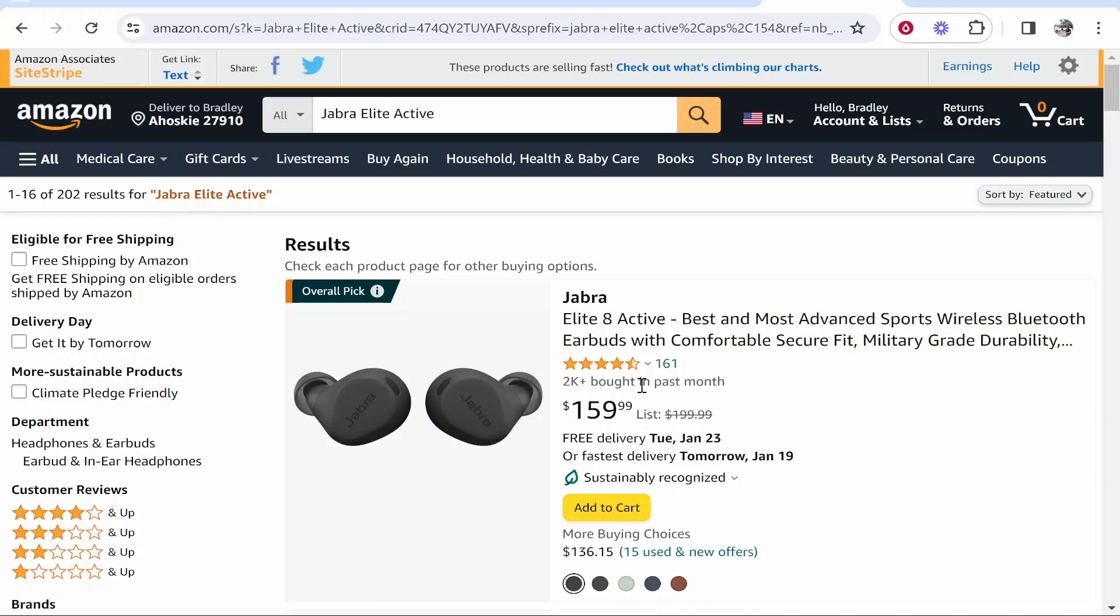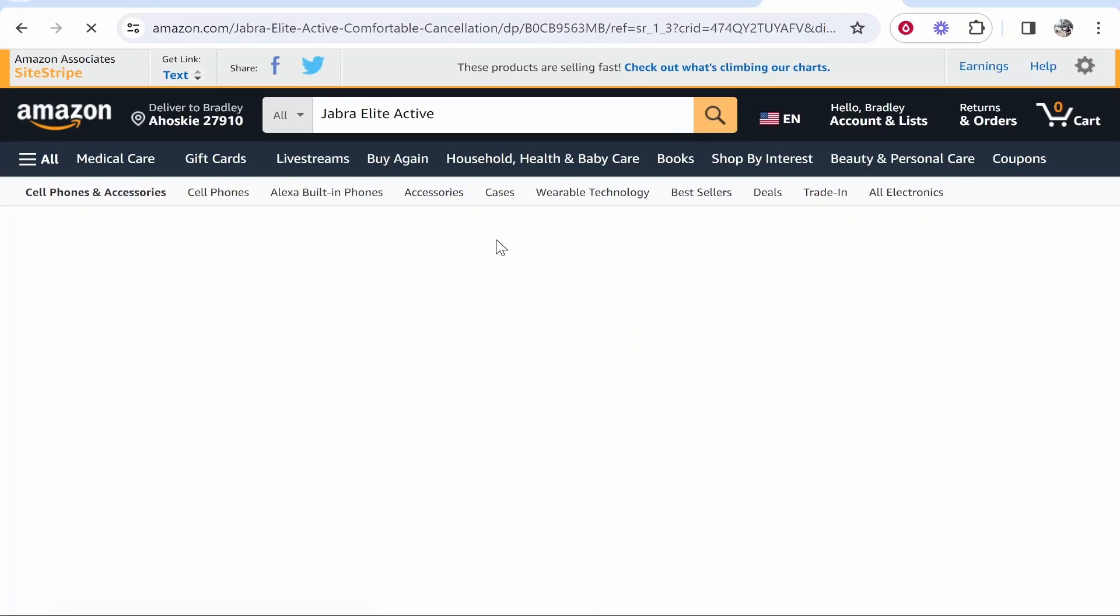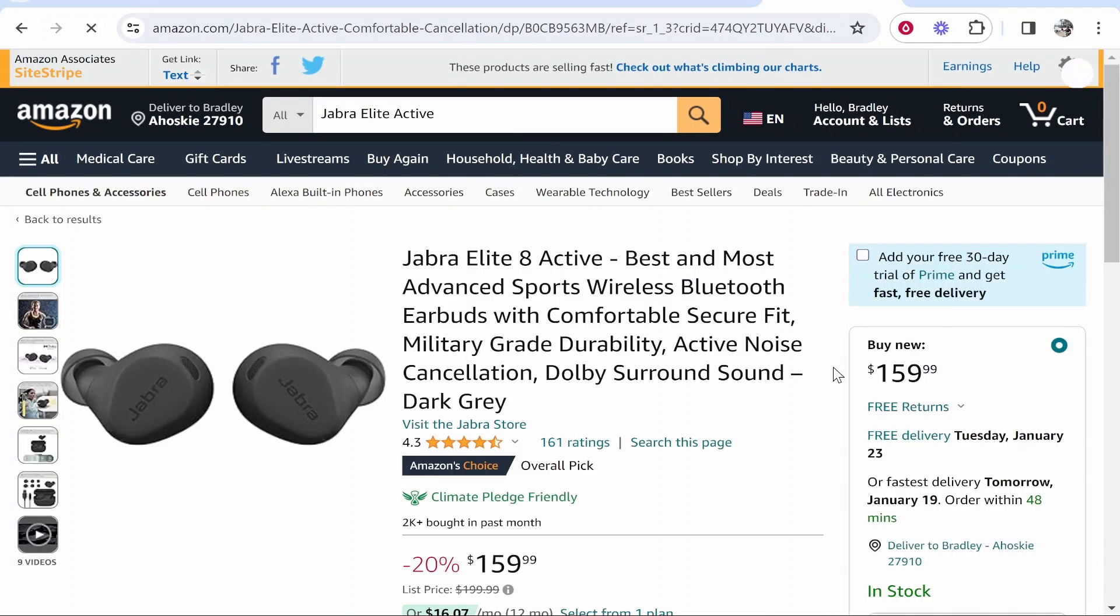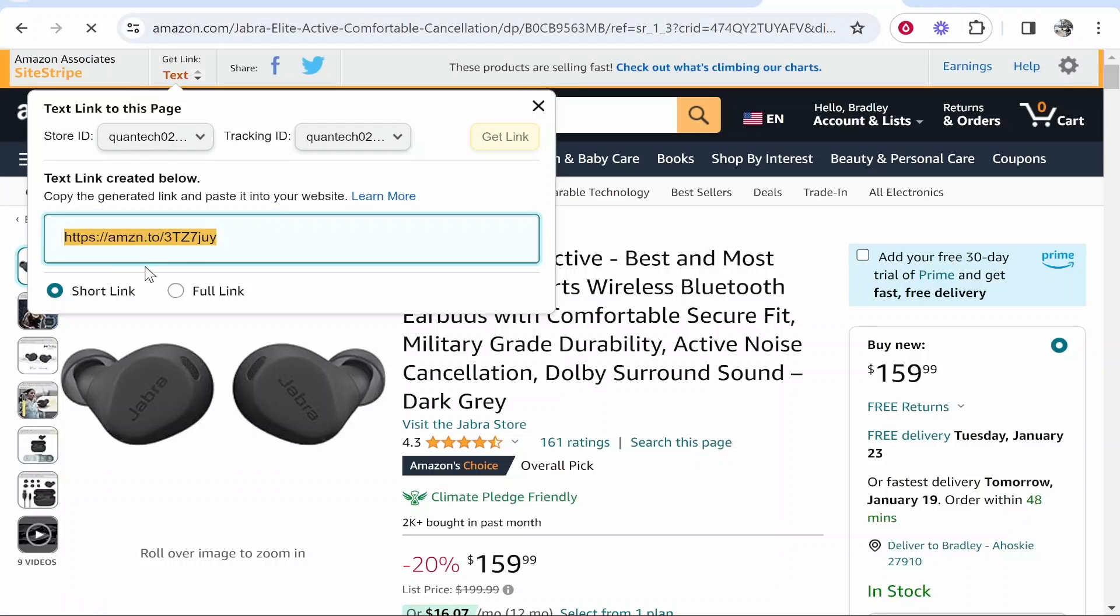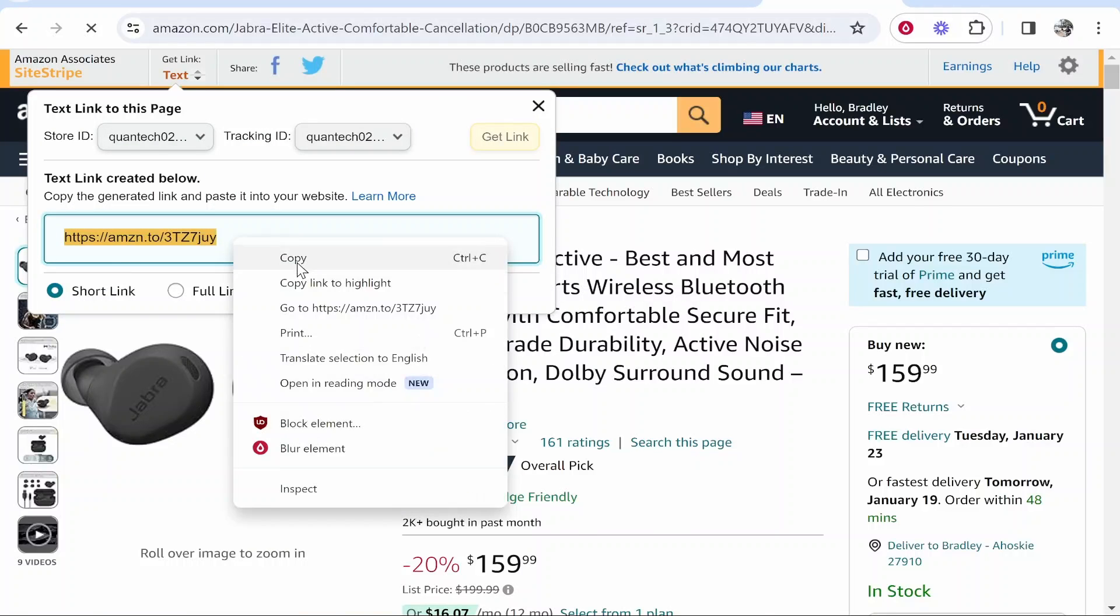And hopefully this product is on Amazon. Okay so here it is. So these are $159 so we're going to get a decent commission on this. So you want to click on the product then go to text and then you can go ahead and click short link, copy this.